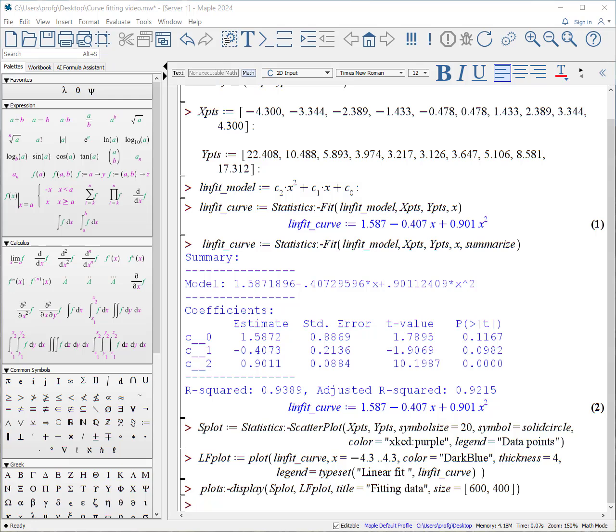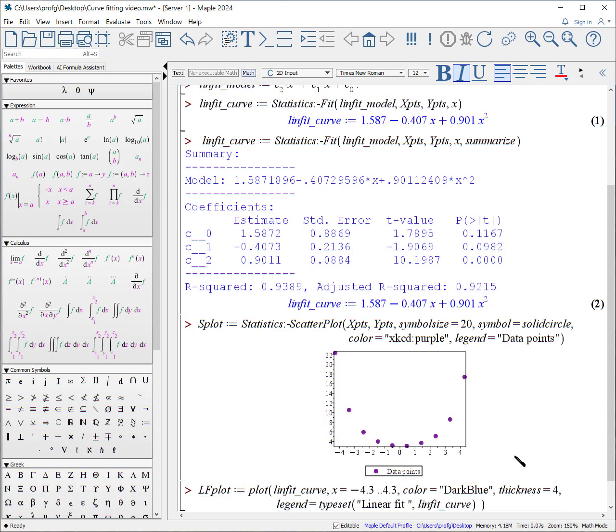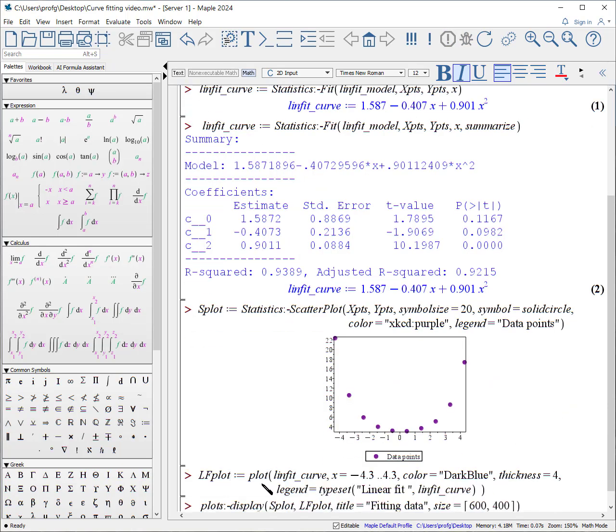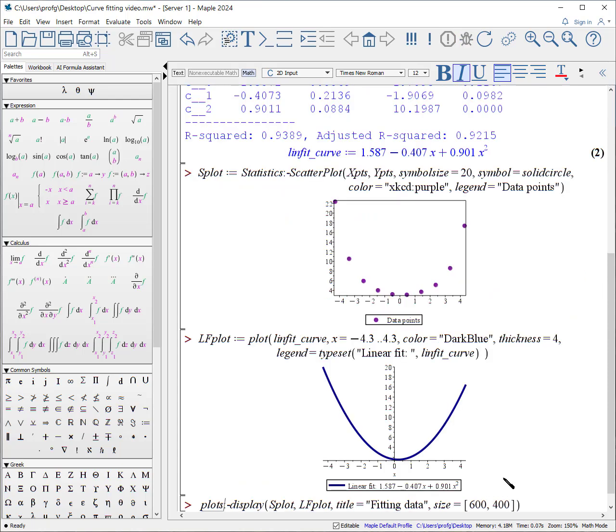At this point, we might want to plot both our data and our linear fit. I've written this all out. Here's how to make a scatter plot, adding some interesting symbol size and a legend. I've also created a linear plot of the curve itself from the minimum value to the maximum value, adding a legend which includes the expression for the curve. And then finally, we can display everything, adding a title and changing the size.